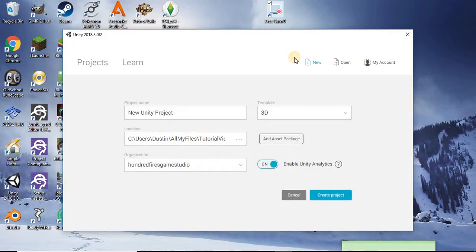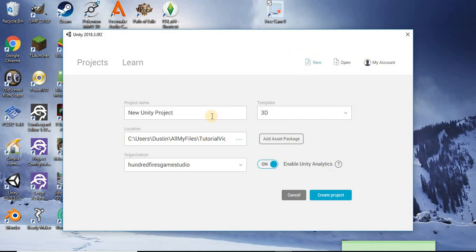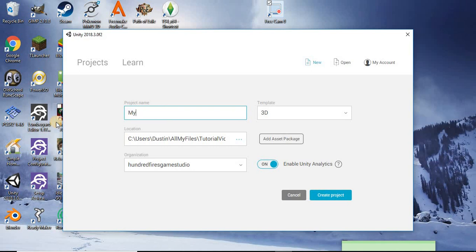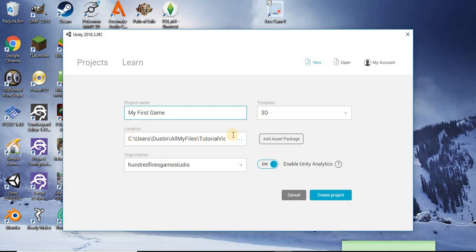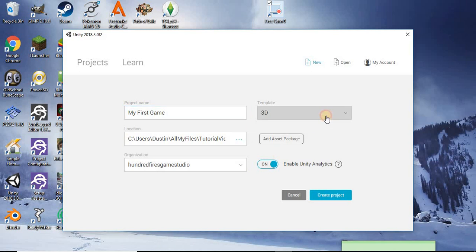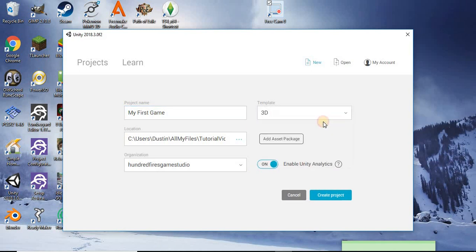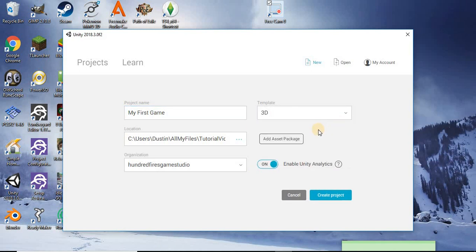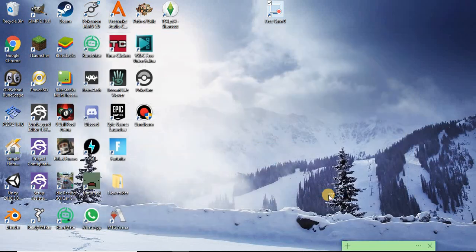So once you have Unity loaded up, you're going to click New Project up here. This will bring you to this window. What we're going to do is rename this project to My First Game, select the location that you want it to save to, choose your organization name, and we're going to use the 3D template for this. Then we can just create a project.